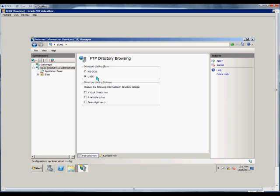The look is slightly different, but everything else is basically the same. We can also display information in the listing, such as virtual directories.